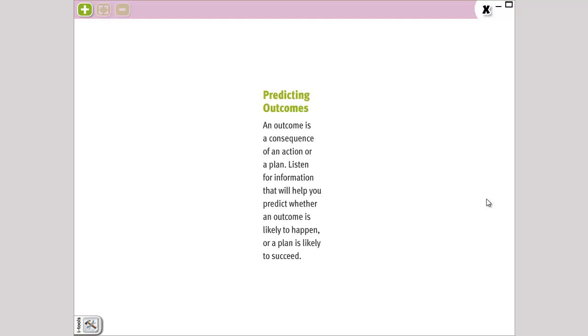Por ejemplo, si usted golpea a alguien, viendo el caso de la información, es muy probable que esa persona se enoje. So, that's an outcome. It's likely to happen. And when you do a plan, cuando ustedes hacen un plan, por ejemplo, tienen el plan de hacer sus tareas temprano para tener mucho tiempo libre. Pero ustedes, el tiempo que habían dedicado para sus tareas, se ponen a jugar, es muy probable que no tengan mucho tiempo libre después. Porque su plan no fue exitoso. Eso, viendo, analizando informaciones, eso es predicting an outcome.